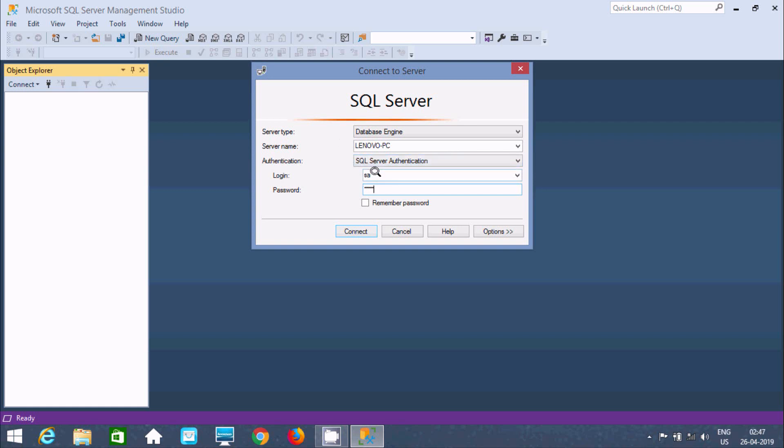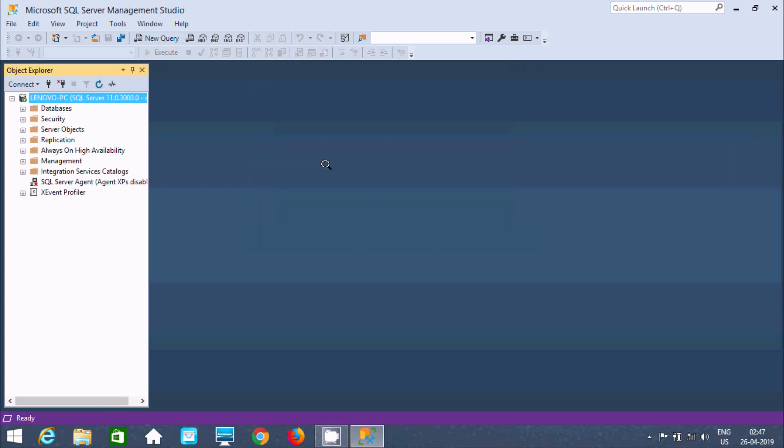I have given 1234 as the password, and this is the login. Let's click on Connect. It's connected; there's no problem.